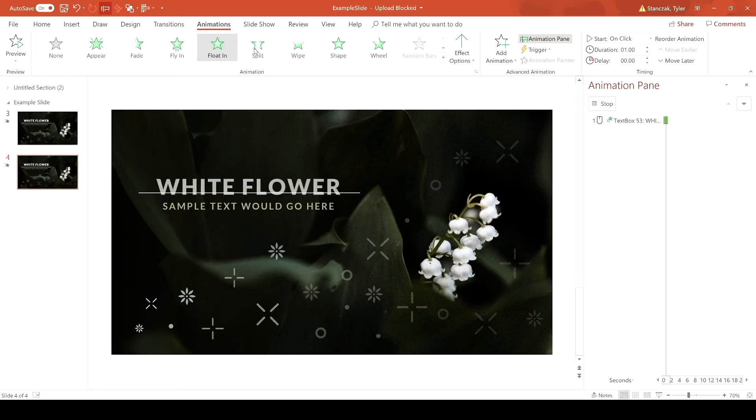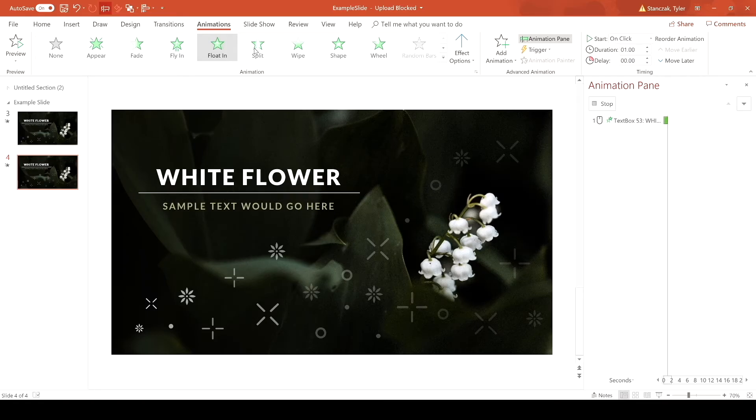If you don't want to go through all this effort, there is a built-in effect called Float In that does something similar. The problem with Float In is that it starts at a lower point, takes a while to fade in, and you can't control where it appears. That's why I prefer making a custom animation like this — it's a nice, smooth, subtle effect.